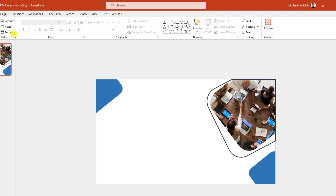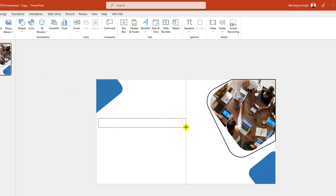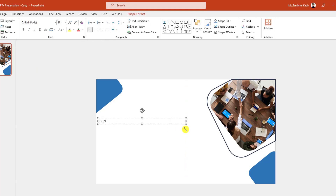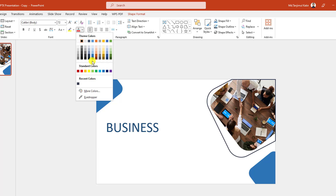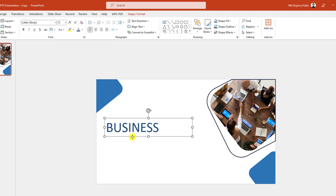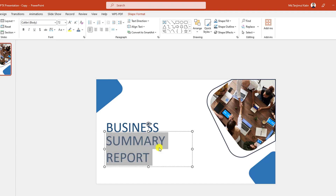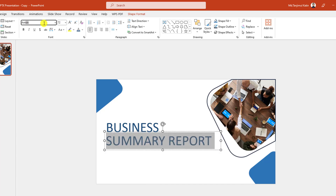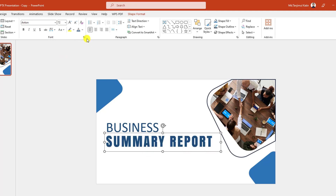Now I have to add some text. Go to Insert, go to Shape, pick a text box, drag it over here and type 'Business'. Increase the font size and place it here, then change the font color. Again press Ctrl+D to duplicate, place it here, type 'Summary Report', change the width, change the font, make it very loose, place it here and change the font color to black.